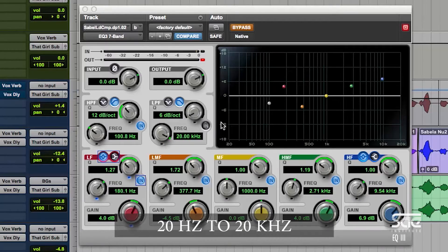Now let's take a look at how we treat a vocal with EQ. I like to look at the processes that we do to sound on different axes. The first one being the frequency axis — essentially 20 hertz to 20k. Sound, our hearing, is between those frequencies. Every sound that we will be treating with an EQ will also be between 20 to 20 kilohertz. The human voice is represented in almost that full bandwidth.